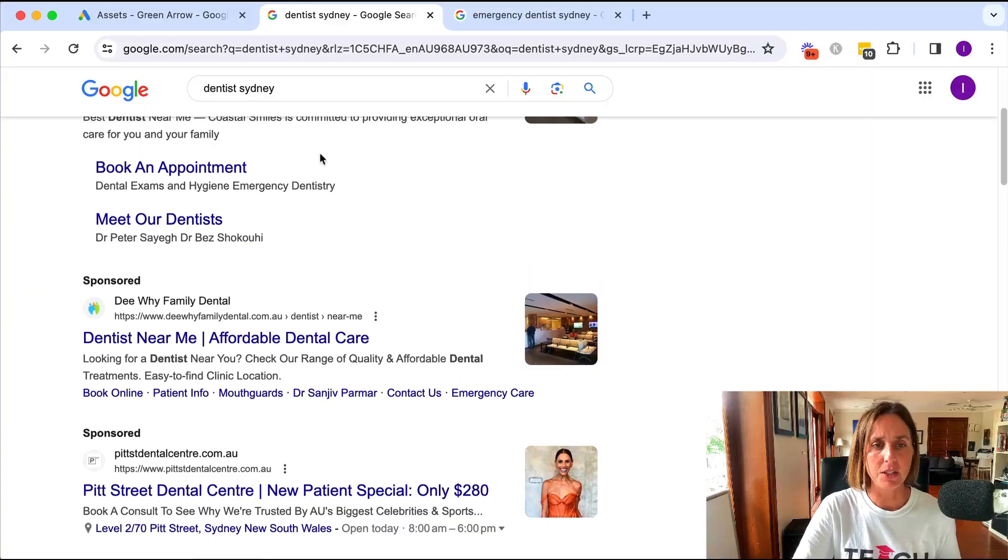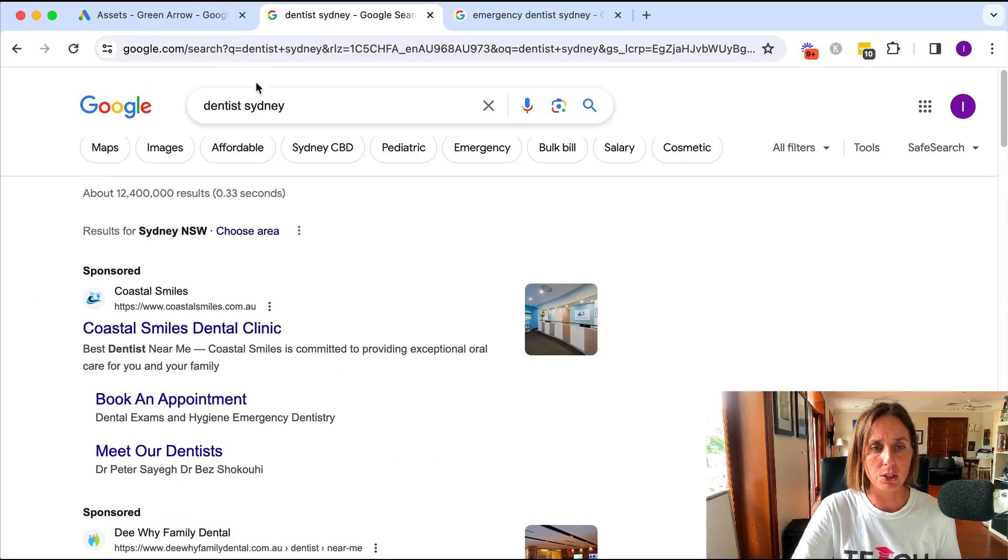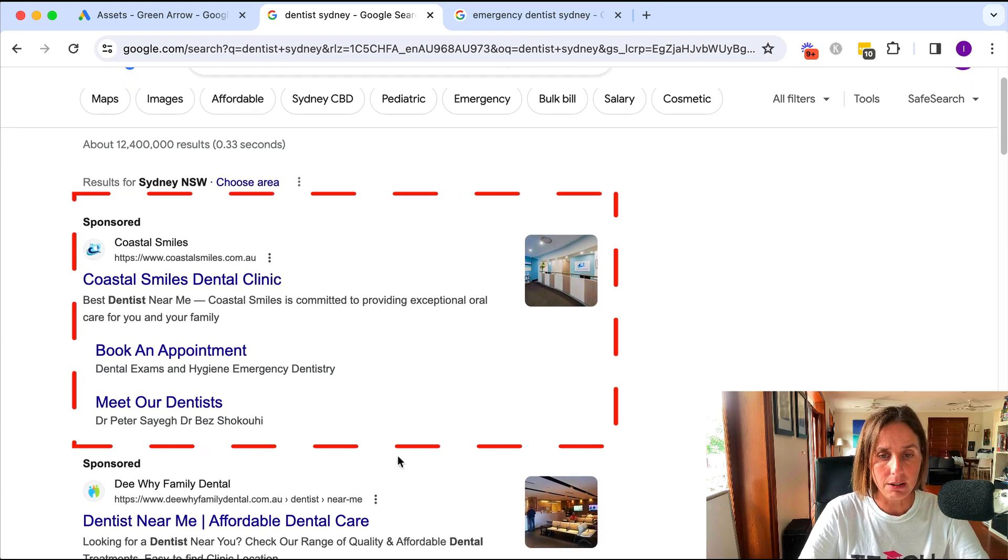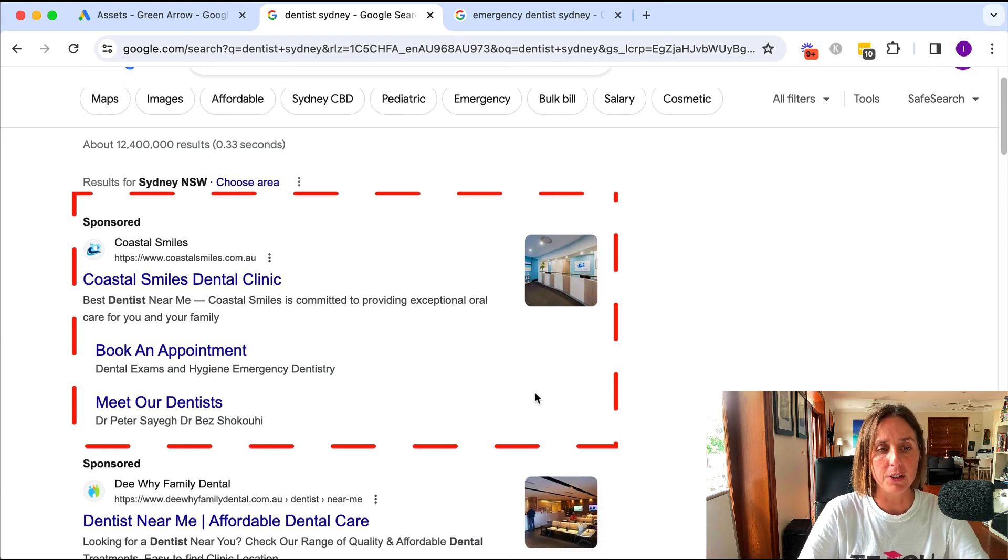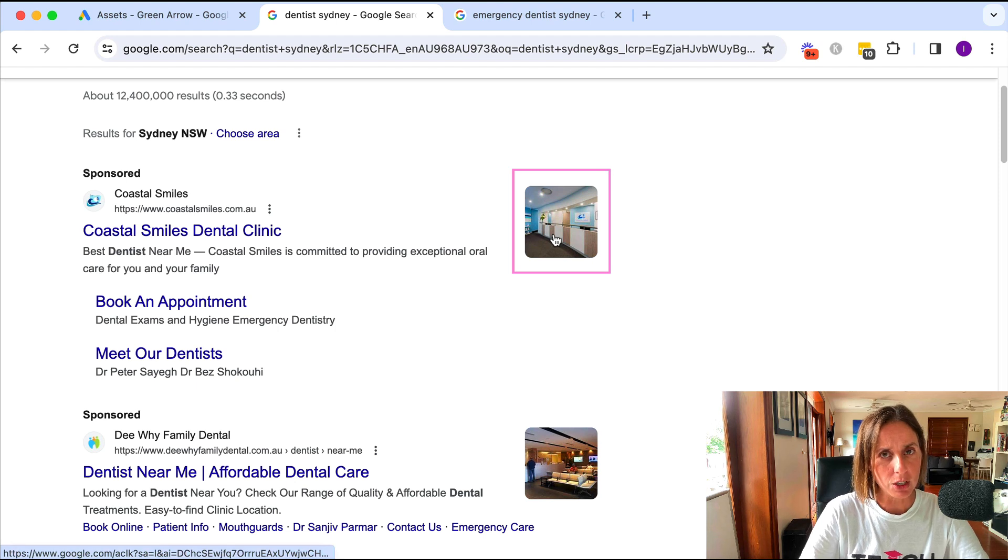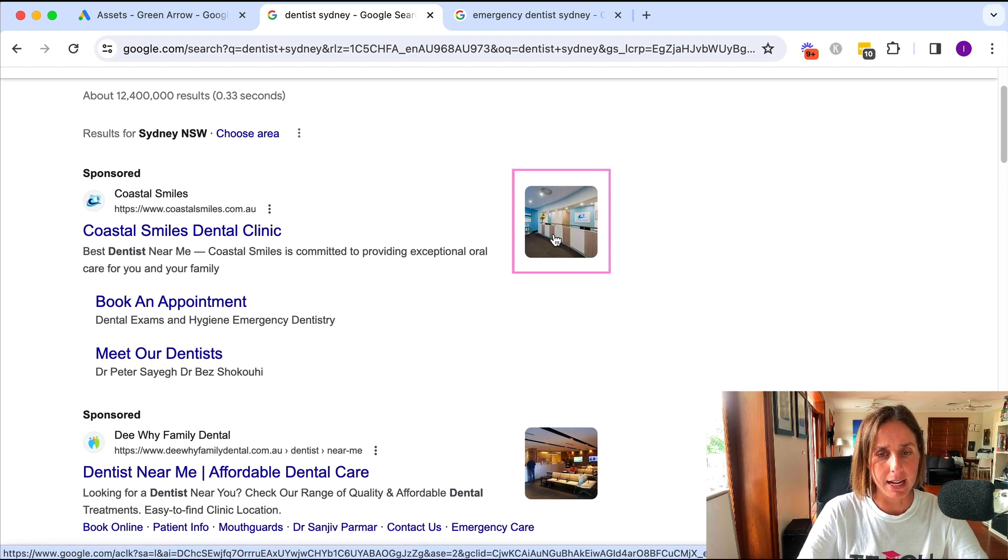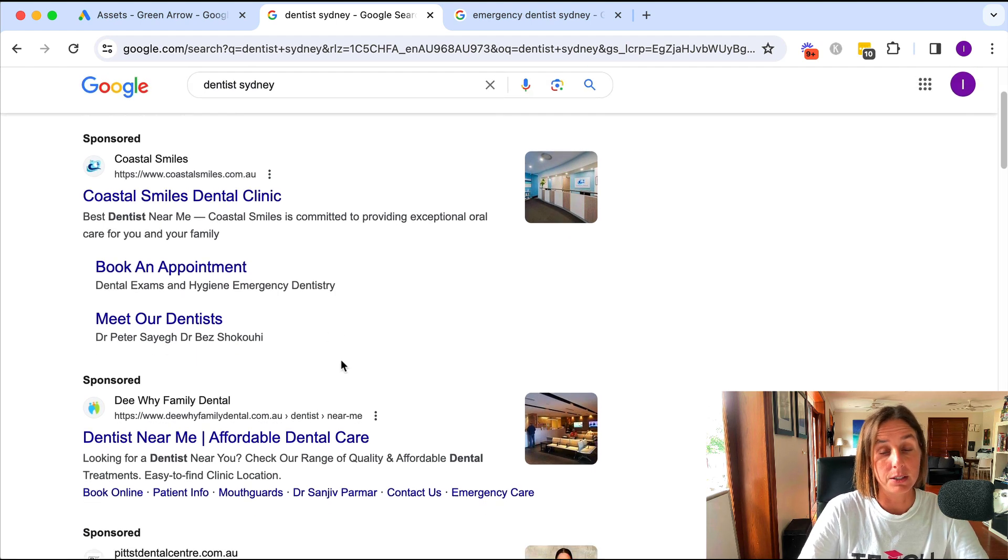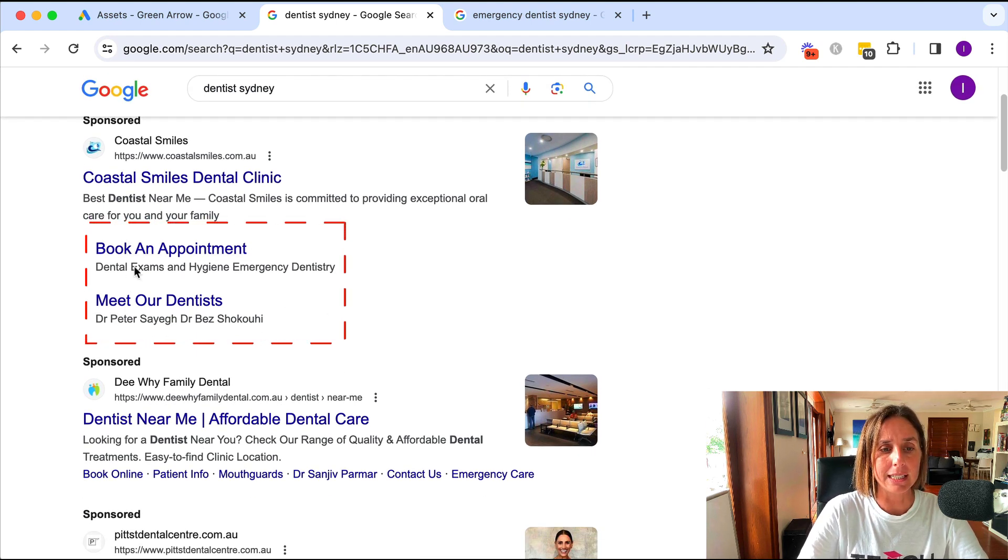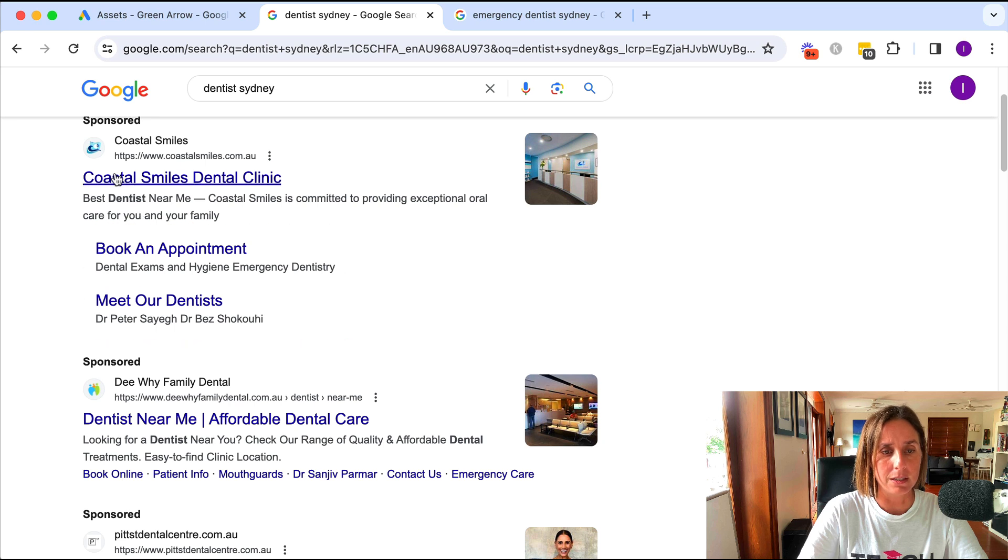So if you're unsure what I mean about getting extra real estate in your ads, here's what I mean. So I just did a quick Google search for Dentist Sydney and as you can see here this first particular advertiser has got an image in their ad, attached to their ad let's say, and they've got extra links down here.